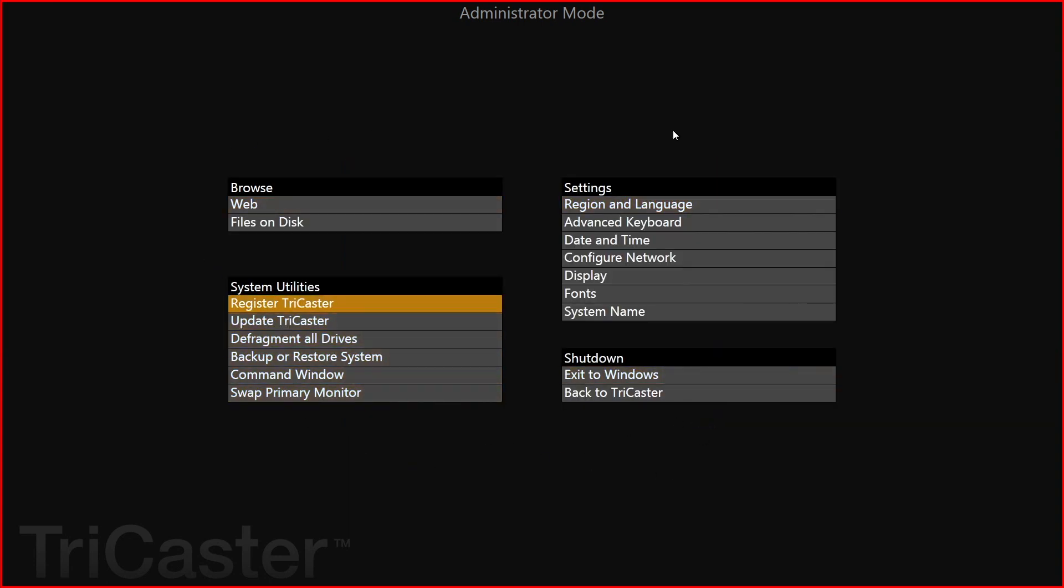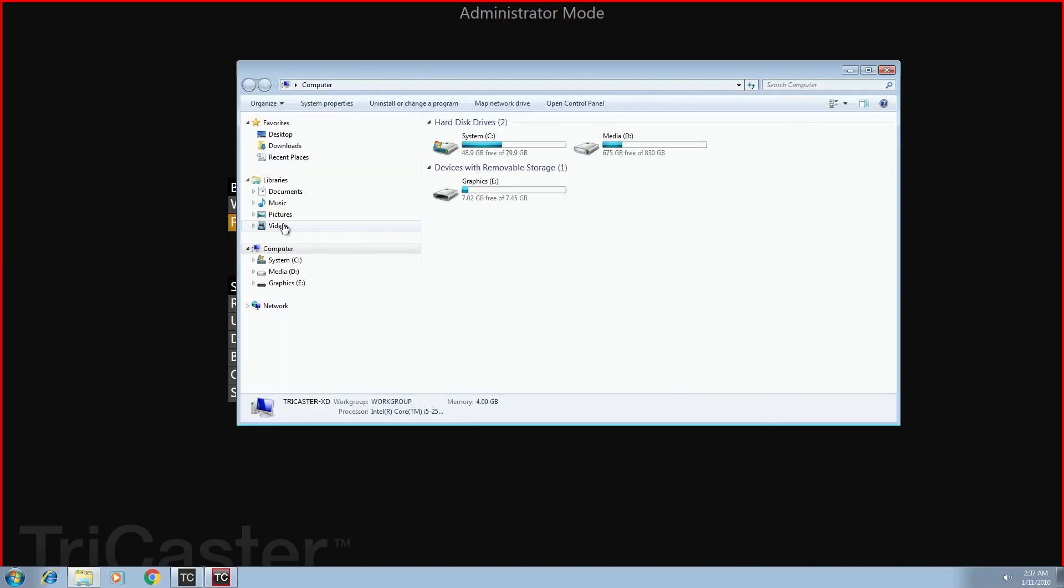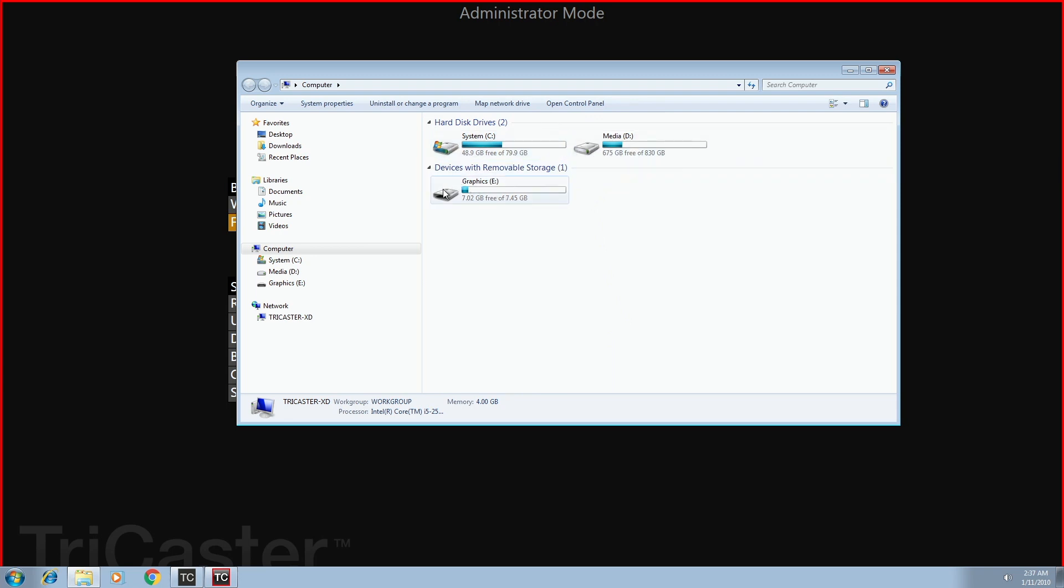Now here I am in administrator mode and you can see that there's selections here. There's different choices. One is files on disk right here. I click on it. Now these are the disk drives that are plugged in to the TriCaster 40. So the internal drives are the C and the D and here is my external USB drive.